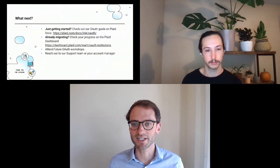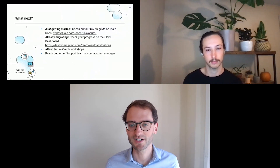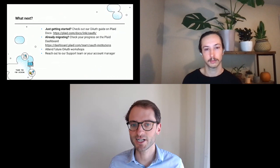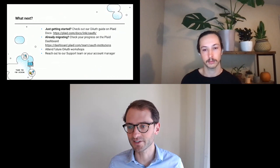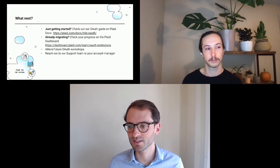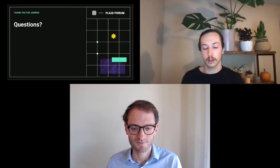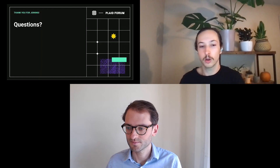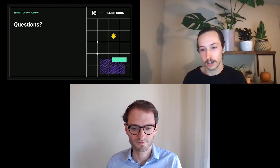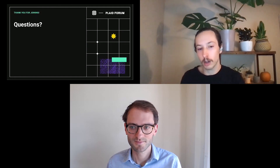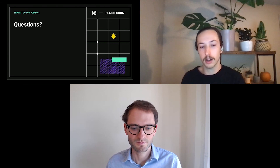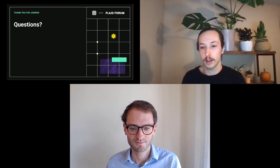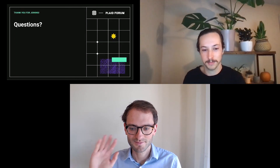Thank you all so much for joining today. Here are a few next steps depending on where you are in the process: check out our Plaid docs if you're just getting started, and once you begin you can see your progress in the Plaid dashboard. This session will be recorded and on YouTube next week, so if anyone missed it feel free to look out for that. Thanks again everyone for joining.